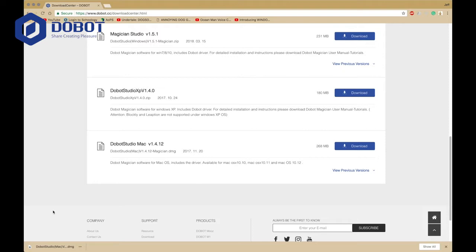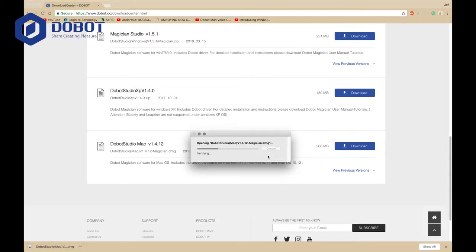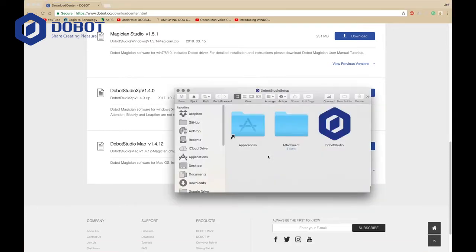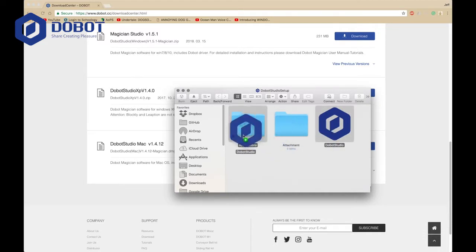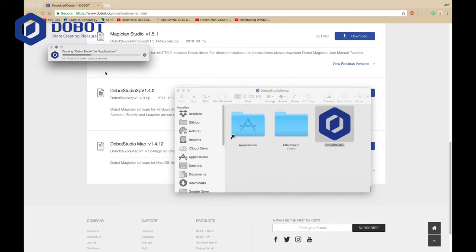It's done downloading right here. I'm going to open it up. It's going to open up a disk image, or in Windows, it's probably an exe file. It's a zip file. Here, you have Dubot Studio, which I will drag into Applications first. Once it's done copying, then we'll install the driver, if you haven't.